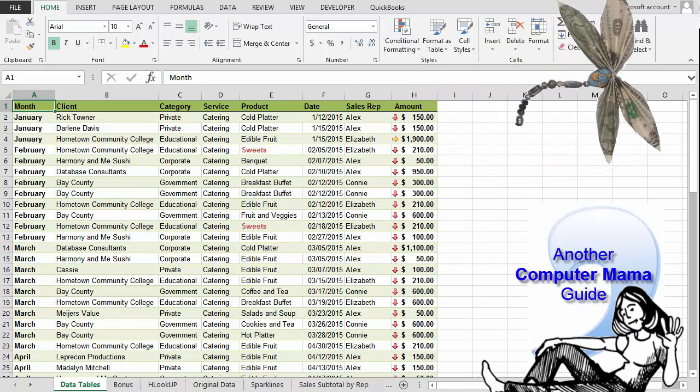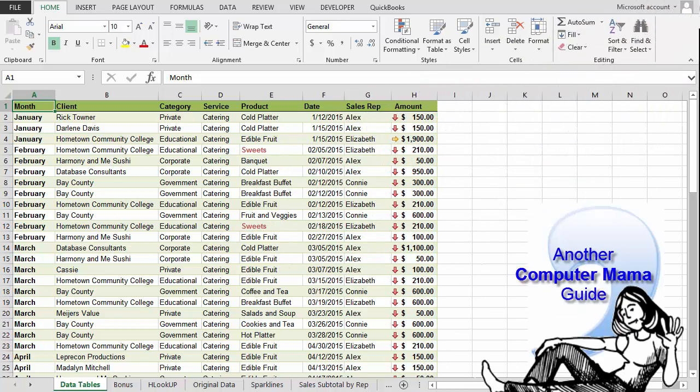Olly olly and free, you done good. You get the cookie. This is the Computer Mama, and thank you for coming.